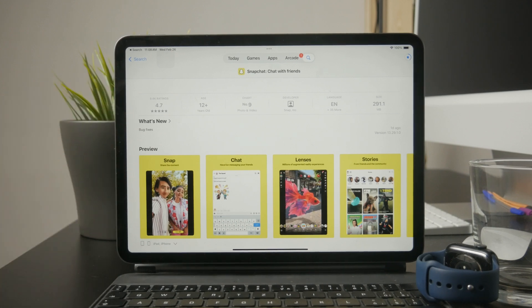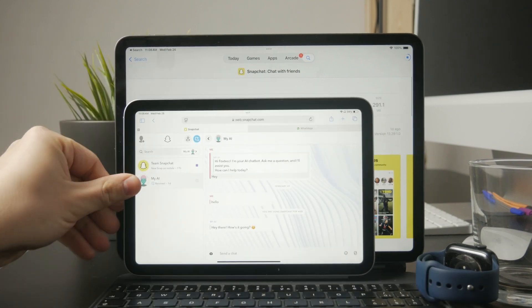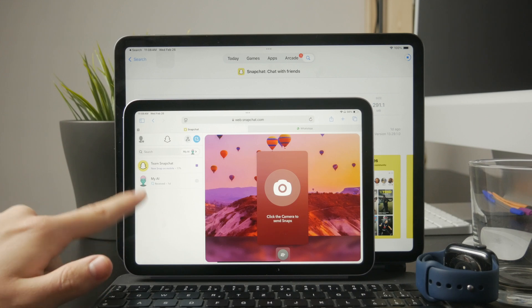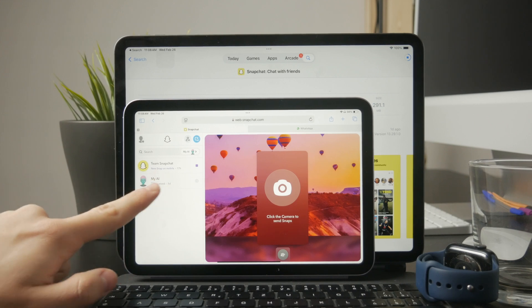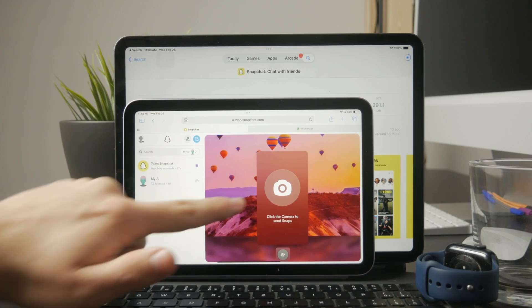Instead of using the Snapchat app, you can try using Snapchat Web. The web version allows you to rotate the screen freely, meaning you can finally use Snapchat in landscape mode on your iPad.